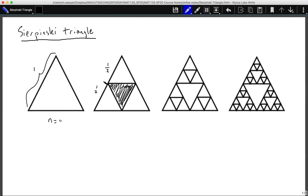If this is our zero triangle — our starting triangle — then our first triangle, n equals one, is the first iteration of our Sierpinski Triangle. We can see highlighted in red that we have three n-equals-zero triangles inside of our n-equals-one triangle, and those three sub-triangles are highlighted.